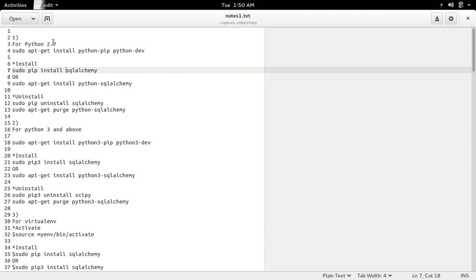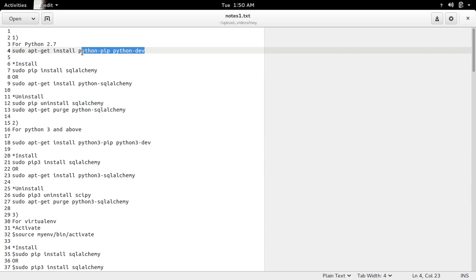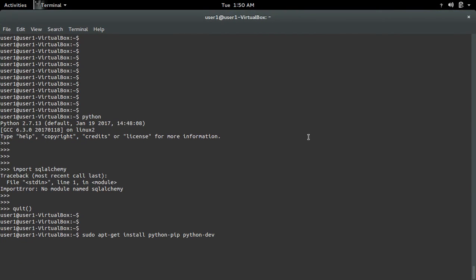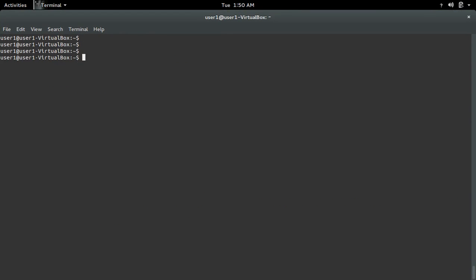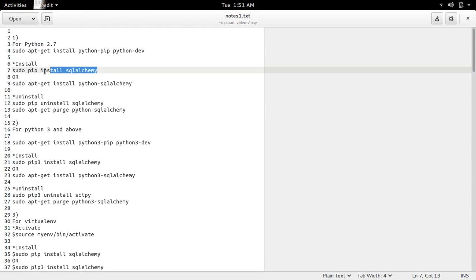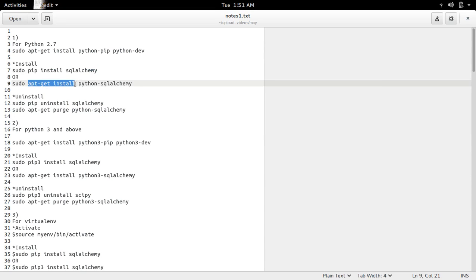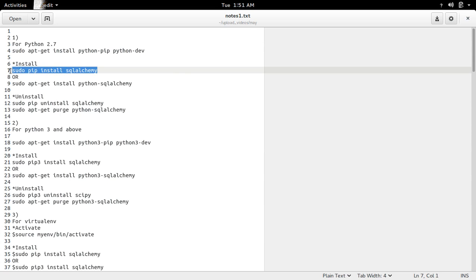If you are using Python 2.7, first you have to install python-pip and python-dev. After that, we can use the pip installer to install SQLAlchemy. We can also use apt-get install — in that case you have to specify the name python-sqlalchemy. Both commands should work; here I'm going to use the pip installer.